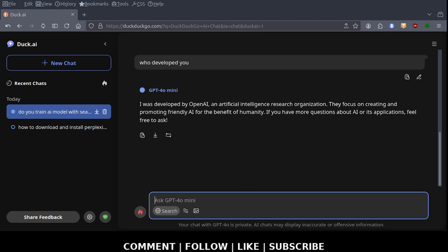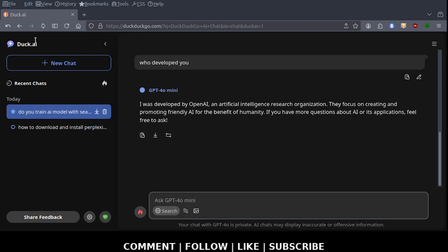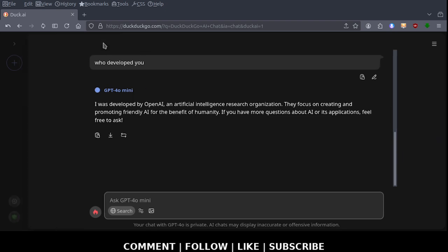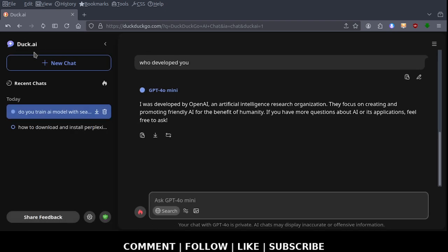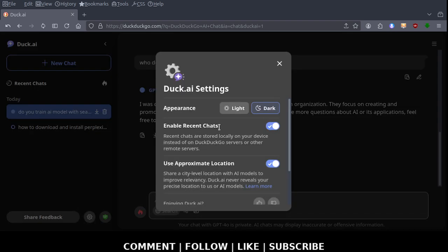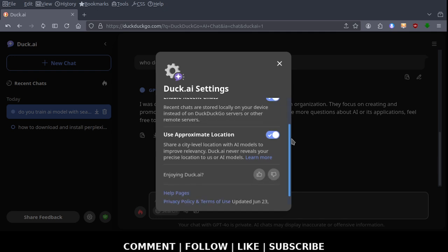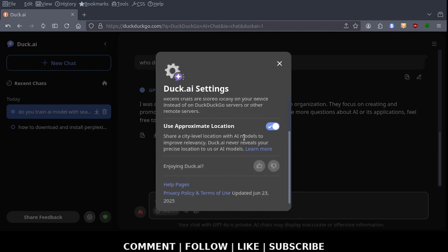I have about 30 seconds. Let me go back. They had a settings option. Let's see what that is. Let's see what settings you can change. You can change the theme from light to dark. You can disable recent chats. Share a city level location? Really? No, I don't like this at all. That's the eight minute mark.